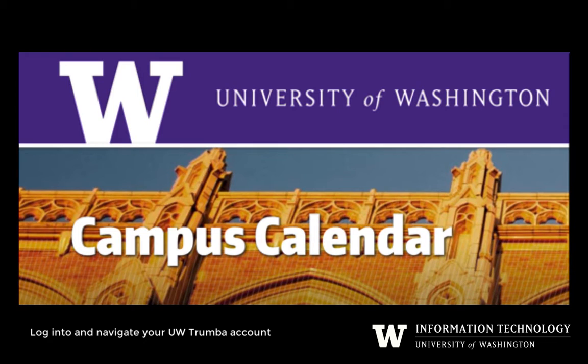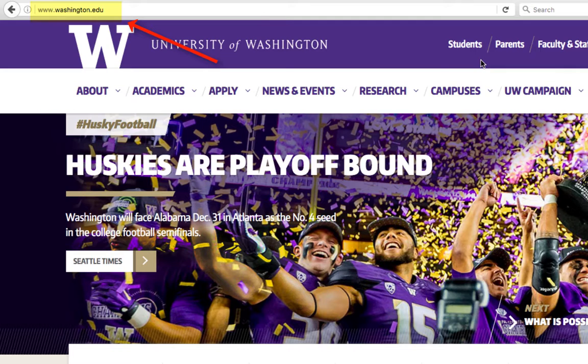In this video, we will demonstrate how to log in to your UW Trumba account and show basic navigation. First, go to the UW homepage. On this page, click on News and Events and select Calendar.